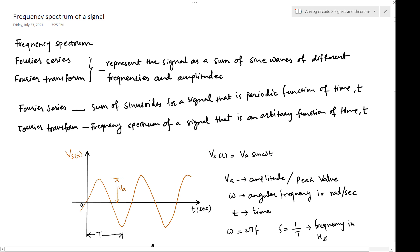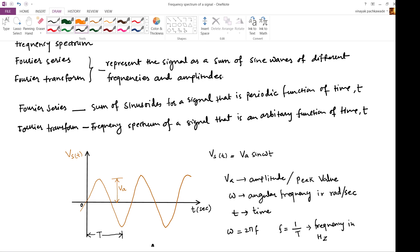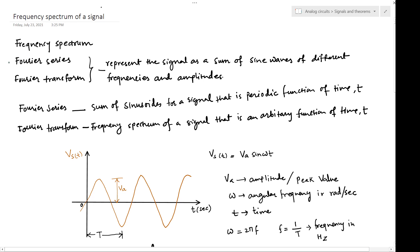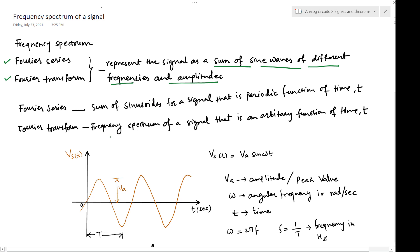We will study the important concept in analog electronics called the frequency spectrum. The two important terms we are going to study are Fourier series and Fourier transforms. These two are very used in analog electronics — Fourier series and Fourier transform are used to represent a signal as a sum of sine waves with different frequencies and amplitudes.